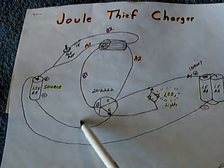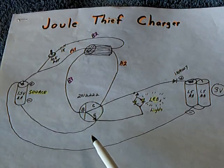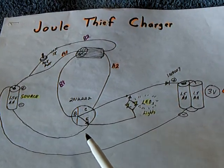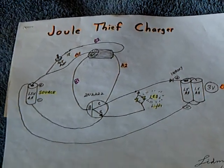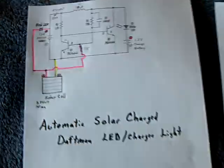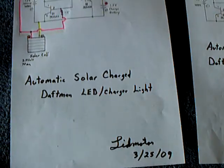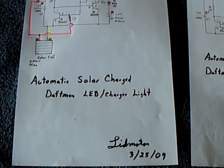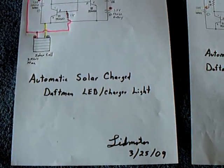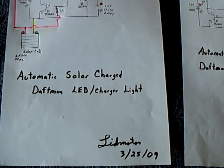I might end up having to use a photo cell circuit, which I would rather not do. But anyway, that's the latest on the automatic solar charge Dapman LED charger light.